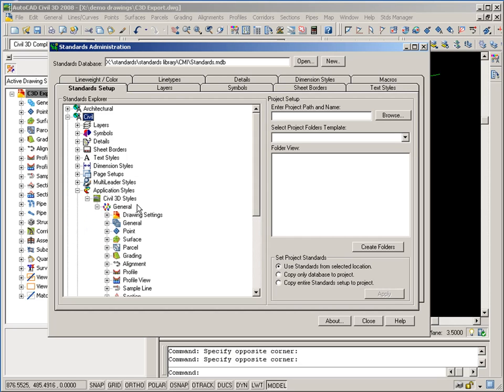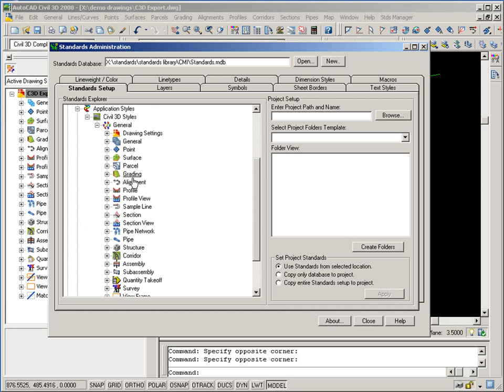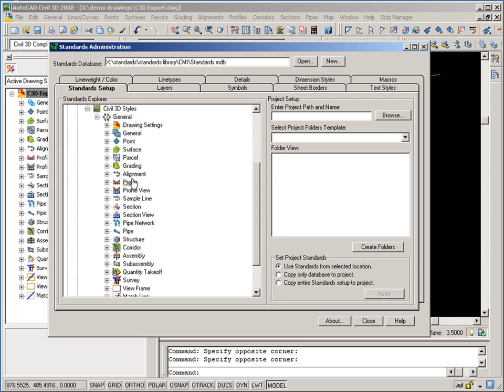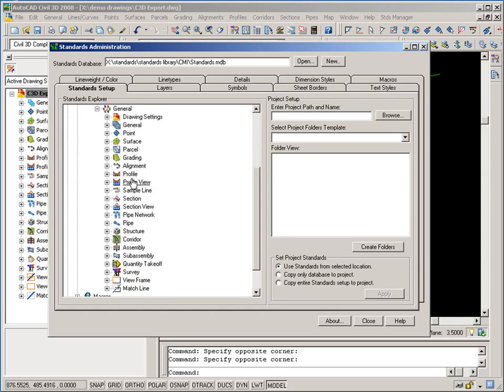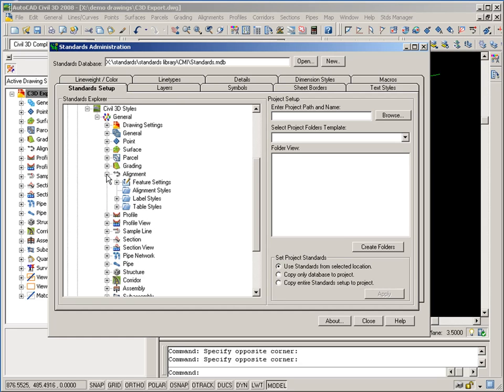So I'm going to expand my General Style set, and you'll see all the different Civil 3D features I have access to in terms of the standards. So in this case, I'd like to import a couple styles, just for the demonstration. So I'm going to go ahead and expand Alignment. And the first thing I'd like to do is bring in an alignment style from this standard drawing. So I'm going to right-click on Alignment Styles and Import Styles.